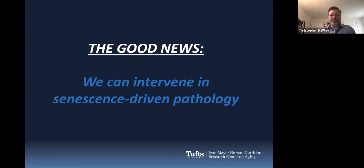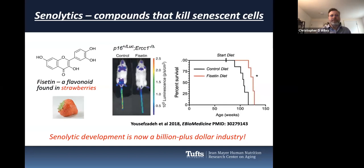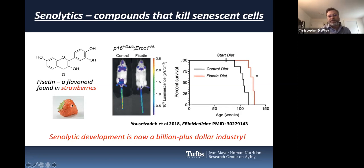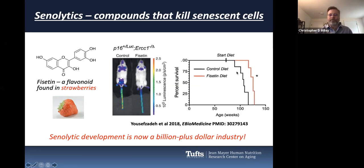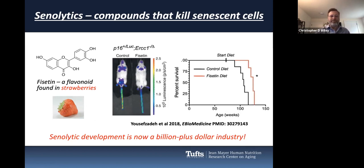The good news is we can actually intervene in senescence-driven pathology. There are compounds called senolytics — these are compounds that kill senescent cells. One of the first ones discovered is called fisetin, a flavonoid found in strawberries. This is not something where you could eat a couple of strawberries every day and get a dose that would kill your senescent cells — you'd have to eat a ridiculous number of strawberries. But mice given fisetin have less blue staining indicating senescence than mice given a control diet, and fisetin-fed mice live longer than control mice.